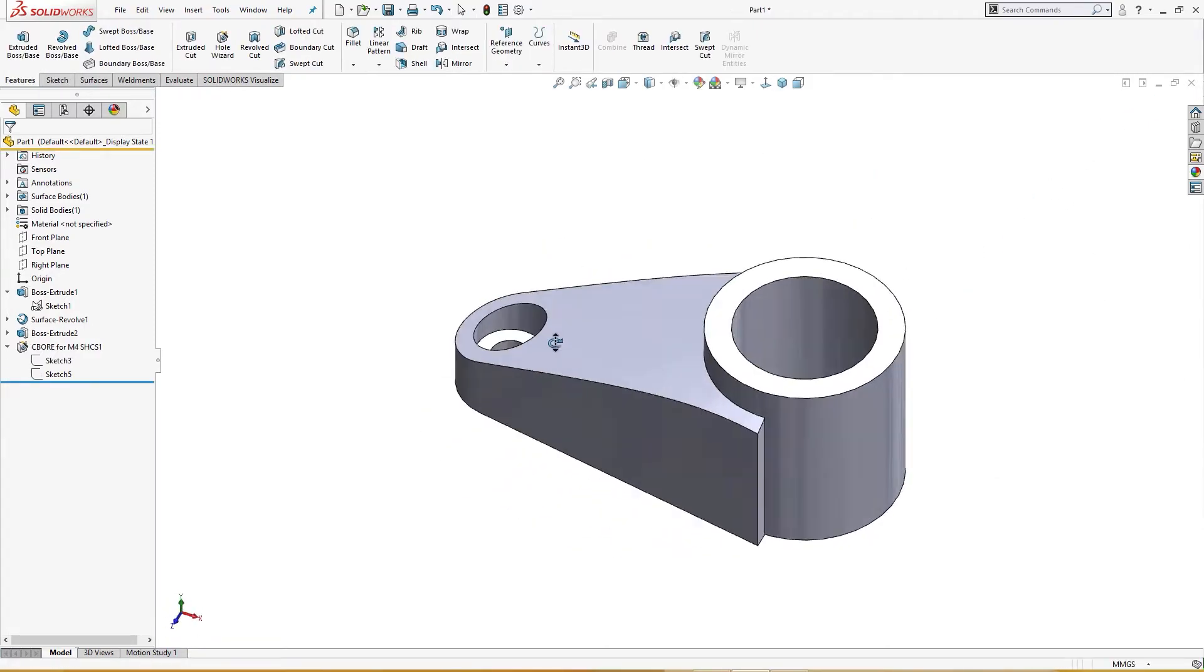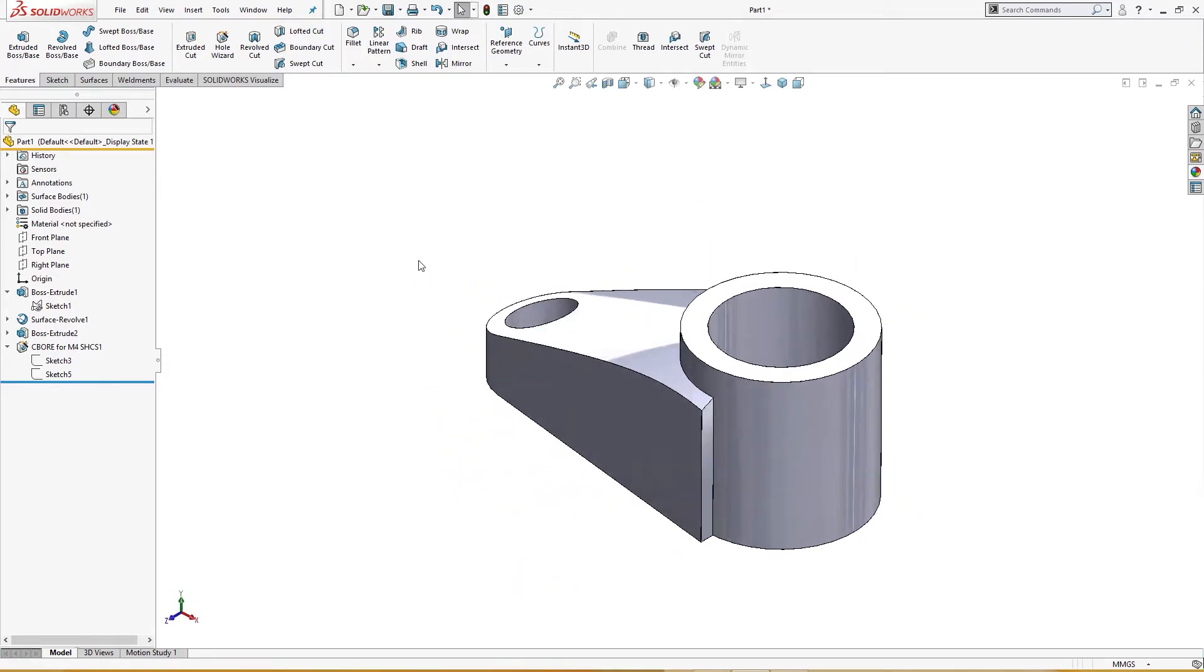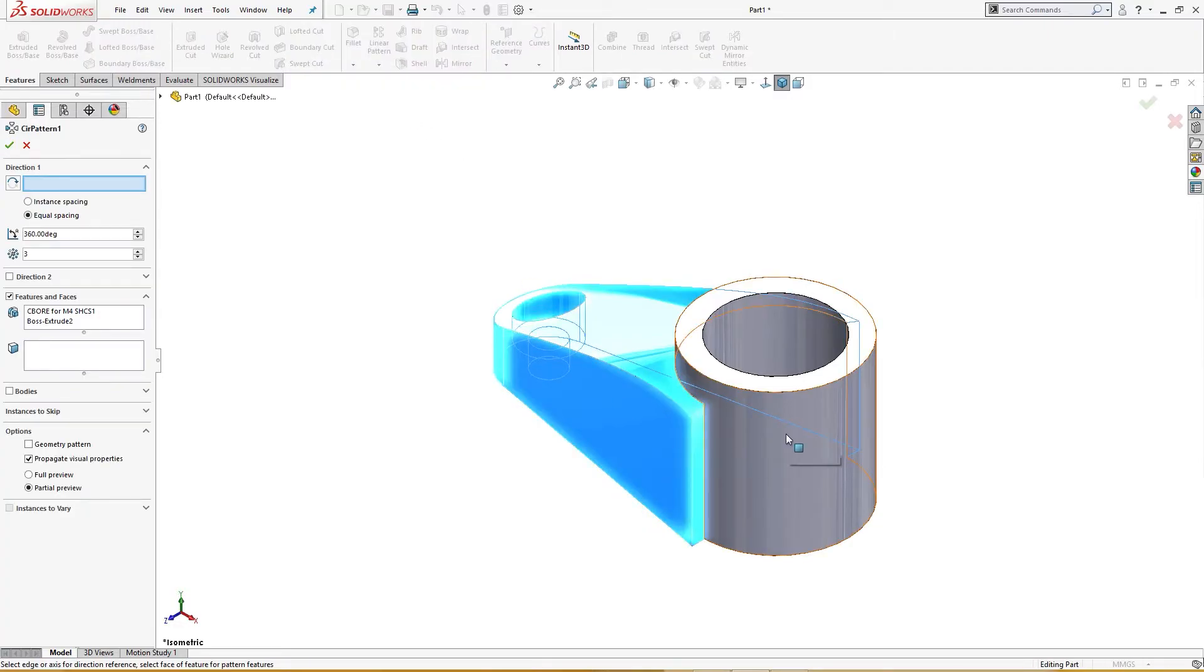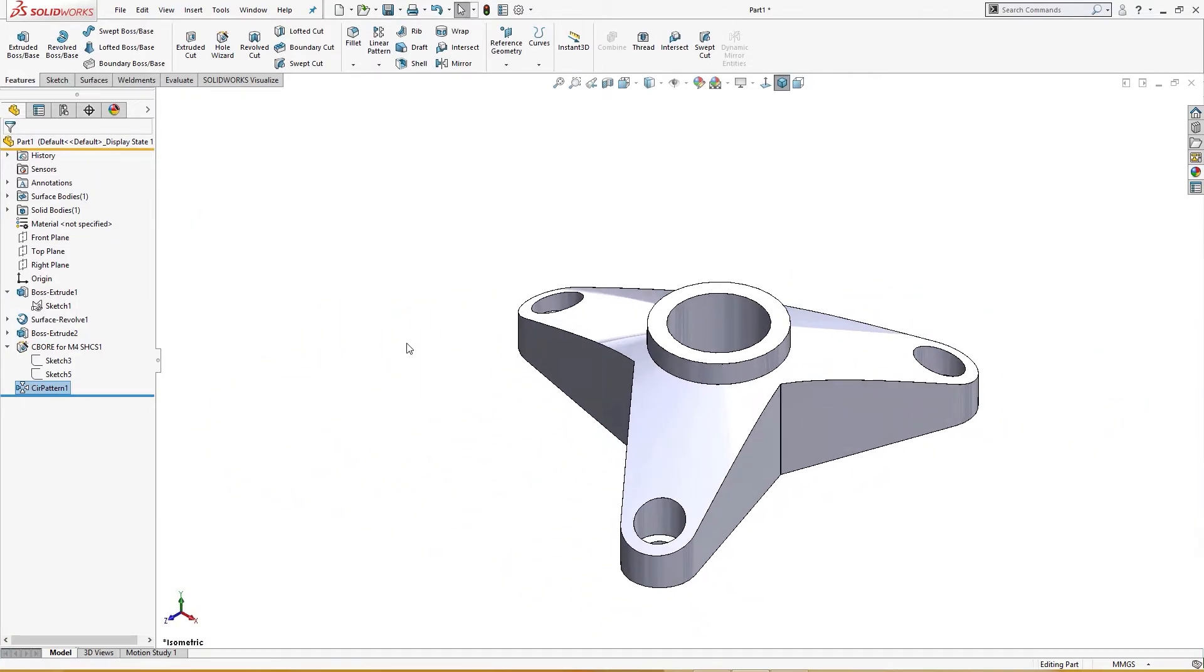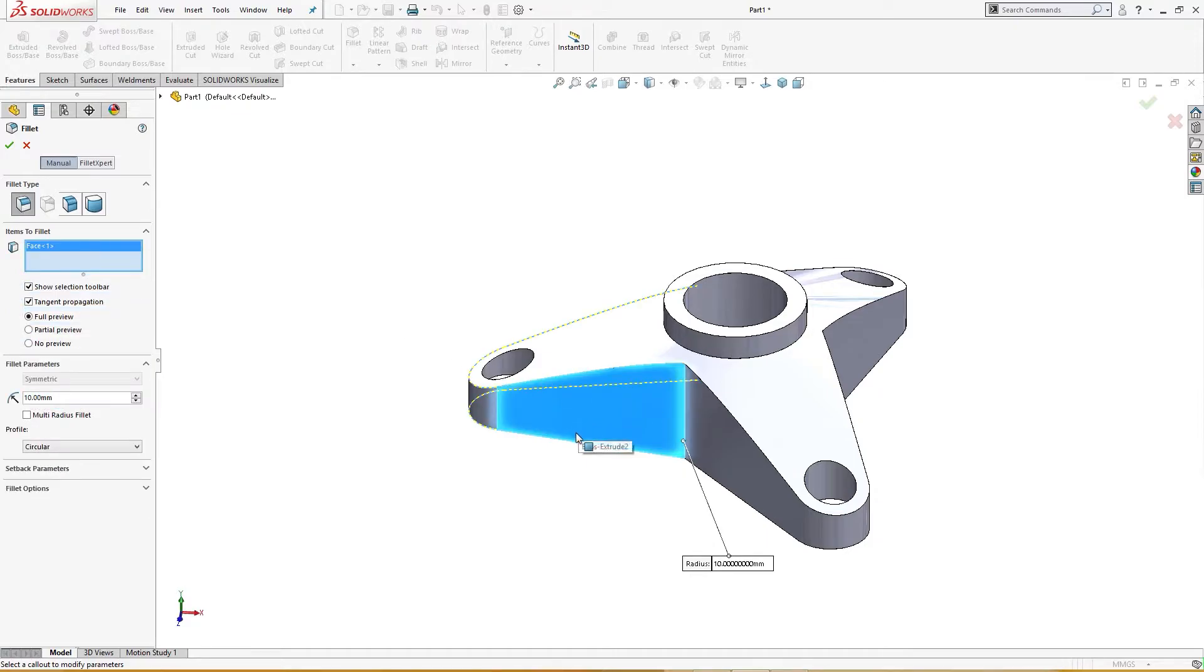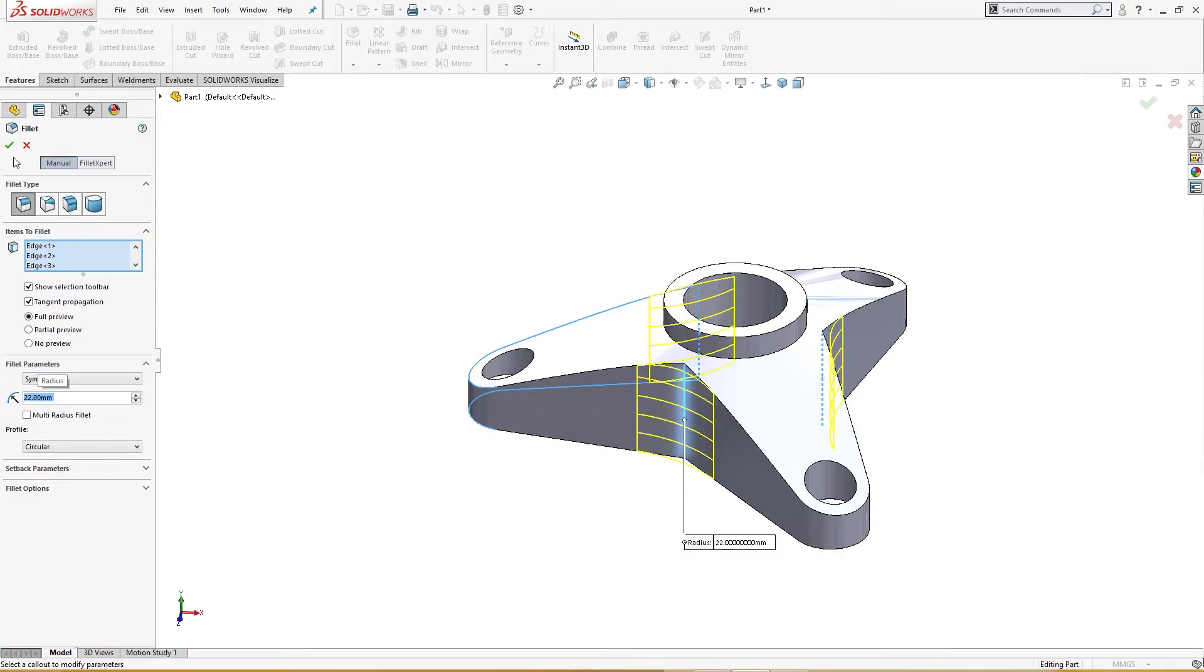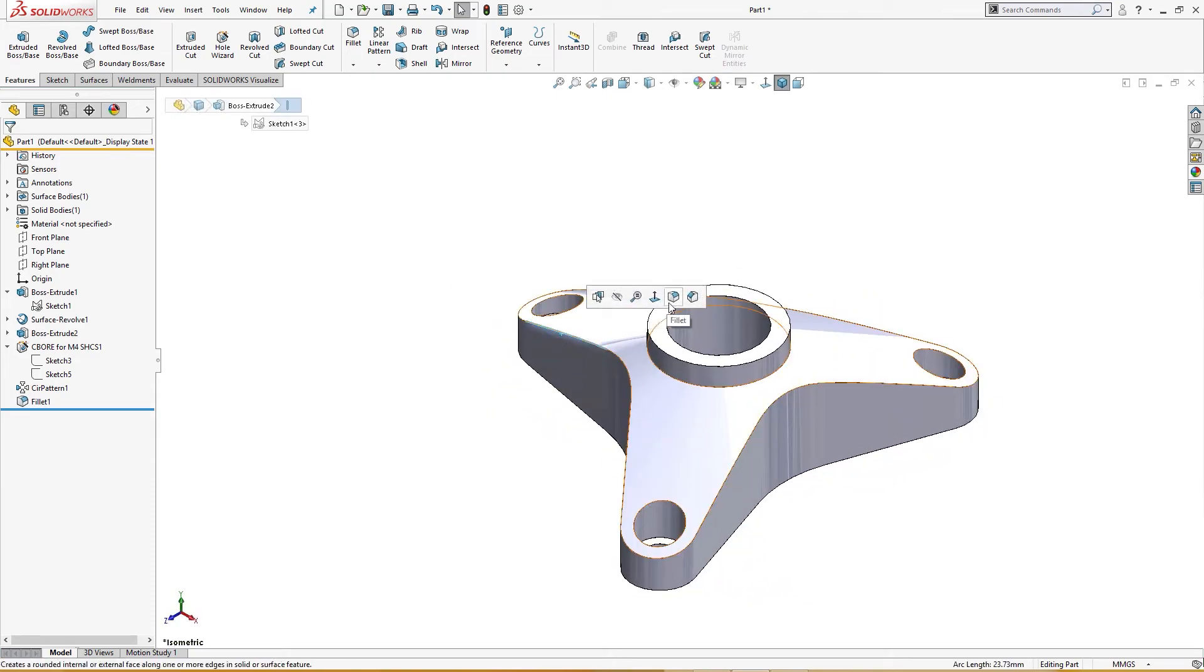Now the head is made here, no problem. Now I will select both of these things, boss extrude, and I will pattern it, circular pattern. I will select this three times, it's okay like so. Now I will fillet it. I will press S key, fillet. I will fillet here, not this. I will change this. I will select this and these three, 22 millimeter.